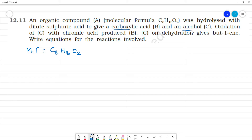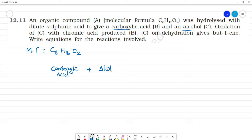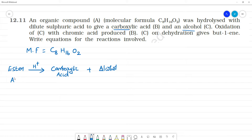On hydrolysis with dilute sulfuric acid, compound A gives a carboxylic acid and an alcohol. This means compound A may be an ester, since esters contain two oxygen atoms — one in the acid part and one in the alcohol part.